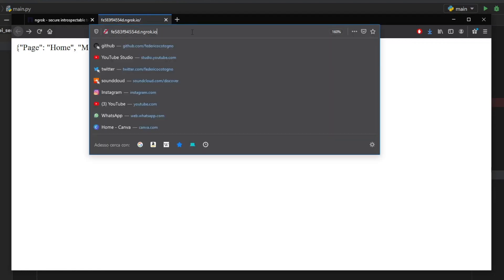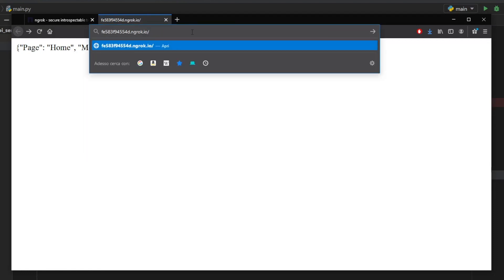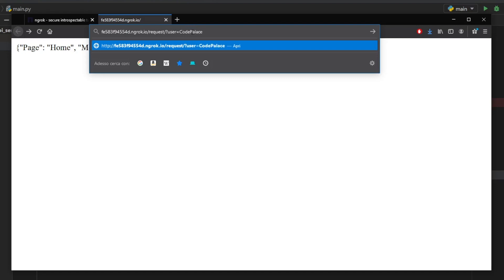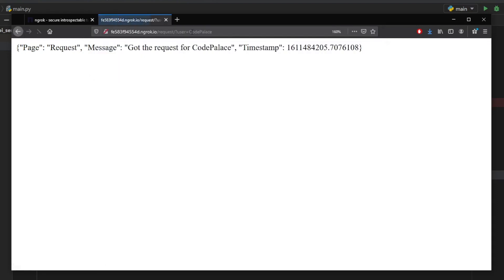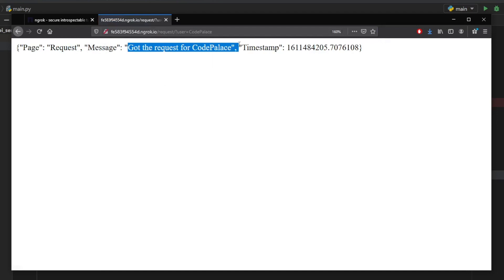And I also want to show you that you can add endpoints. So if we go ahead and type in /request, which is a custom endpoint that I created, and add a user as a query, we can just type in code palace and click on enter. And it will load a different page which is called request page. And the message will now say got the request for code palace, and it will give you the most recent timestamp.